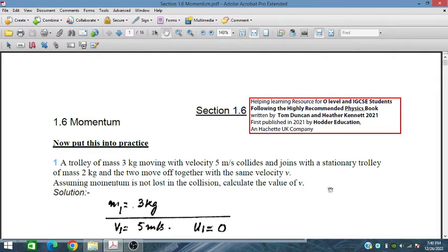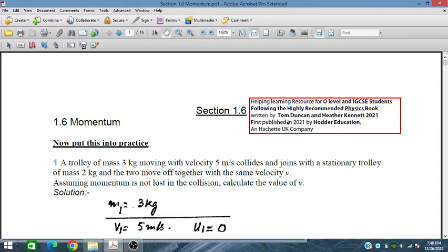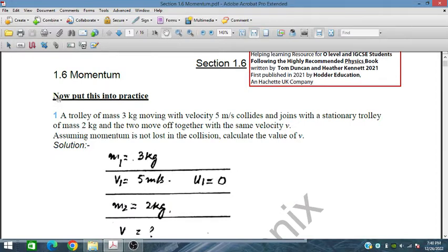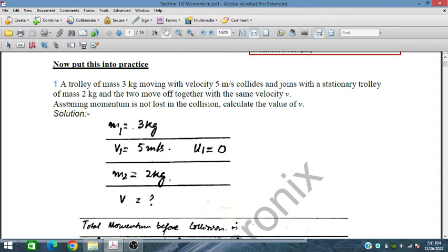Bismillah ar-Rahman ar-Rahim. In this session we will discuss the topic of momentum for IGCSE students, using Hodra's Education book for A-level physics, and now we will put this into practice with some problems.